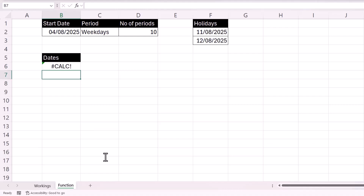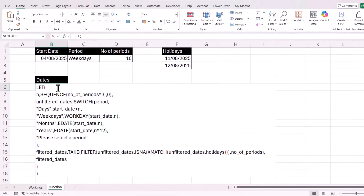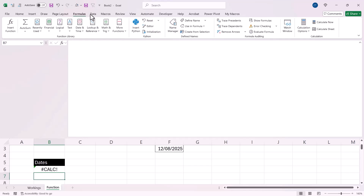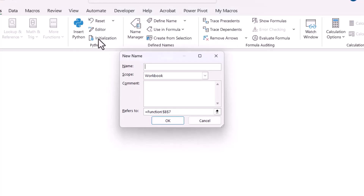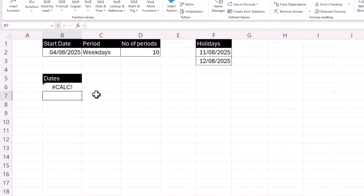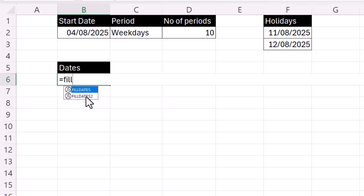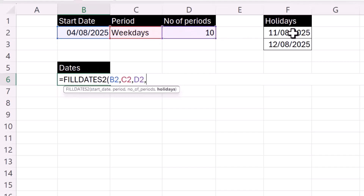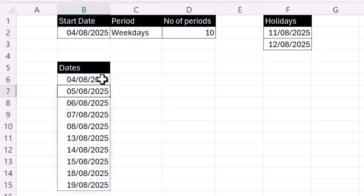Instead, we copy this formula and go to the Name Manager on the Formulas tab. We click New, give the function a name — we'll call this one 'fill dates 2' — paste the formula into the 'Refers To' box, click OK, and then Close. Now using 'fill dates 2', I can specify a start date, a period, the number of periods, and my holidays, and it returns the appropriate dates.